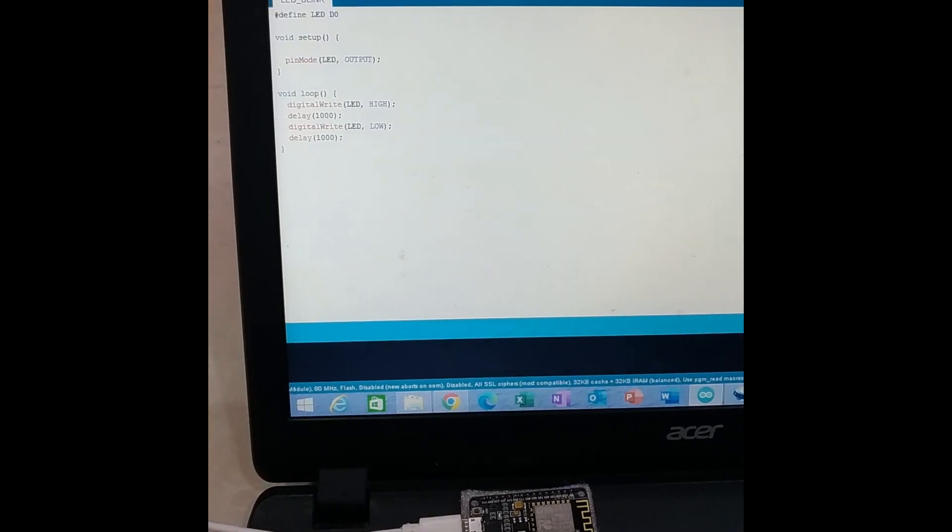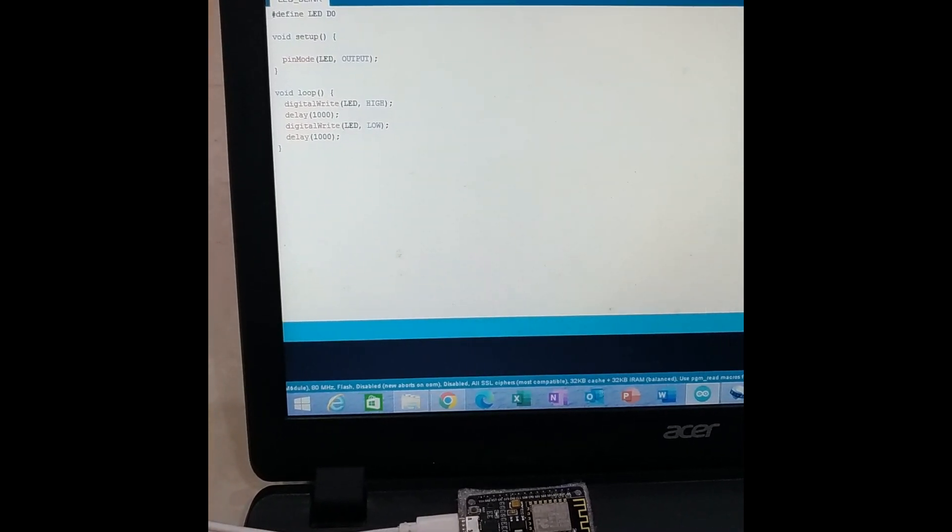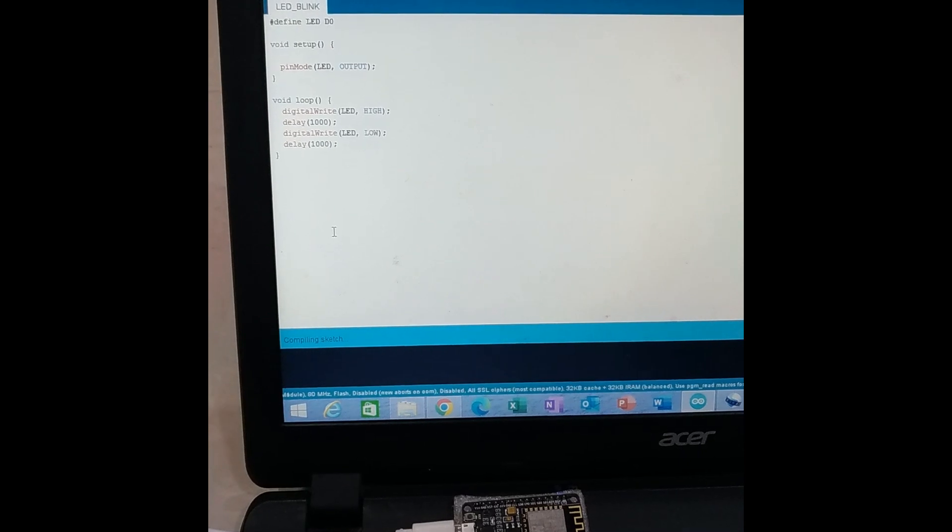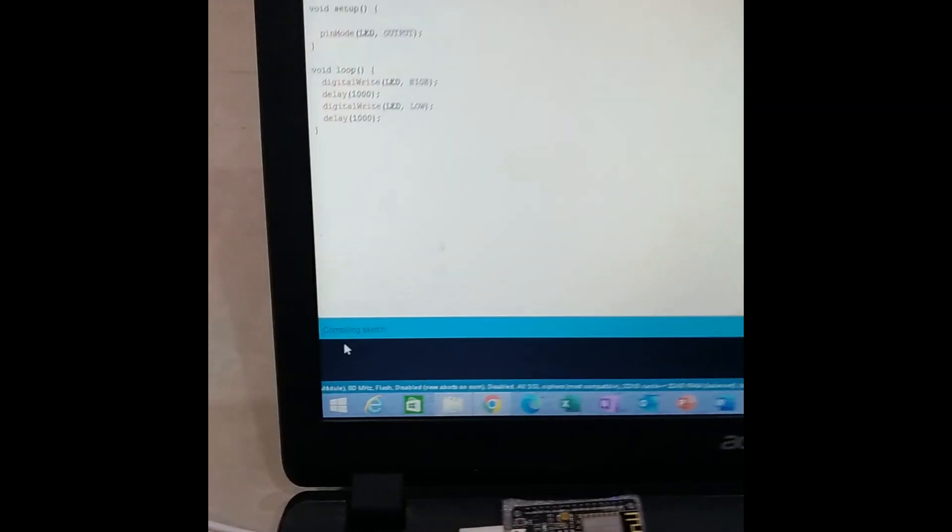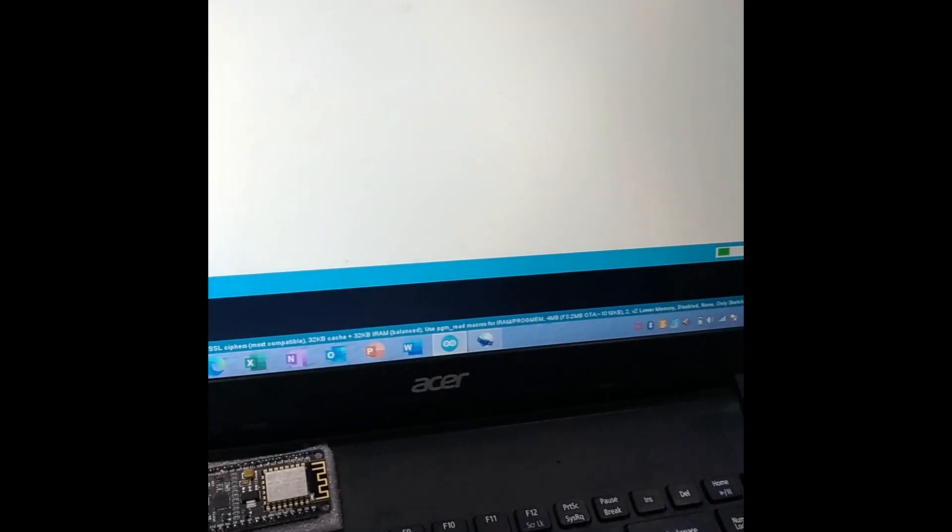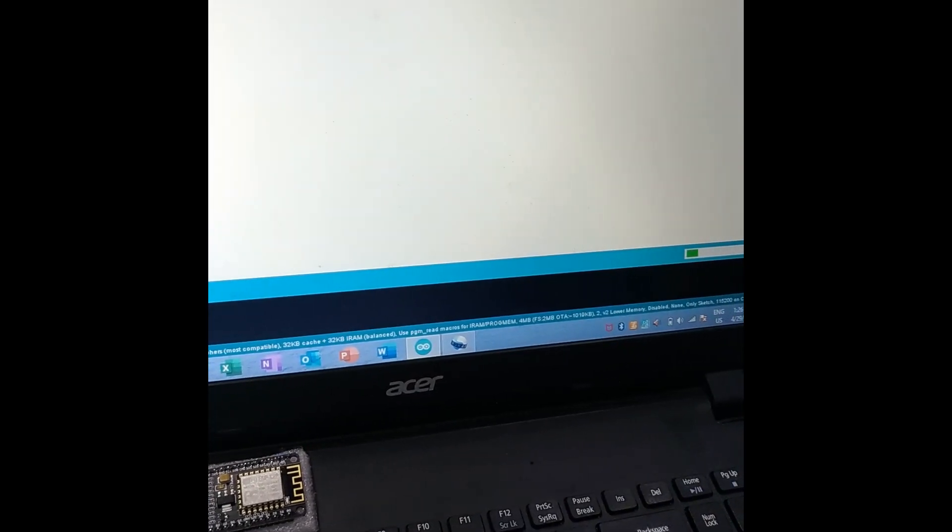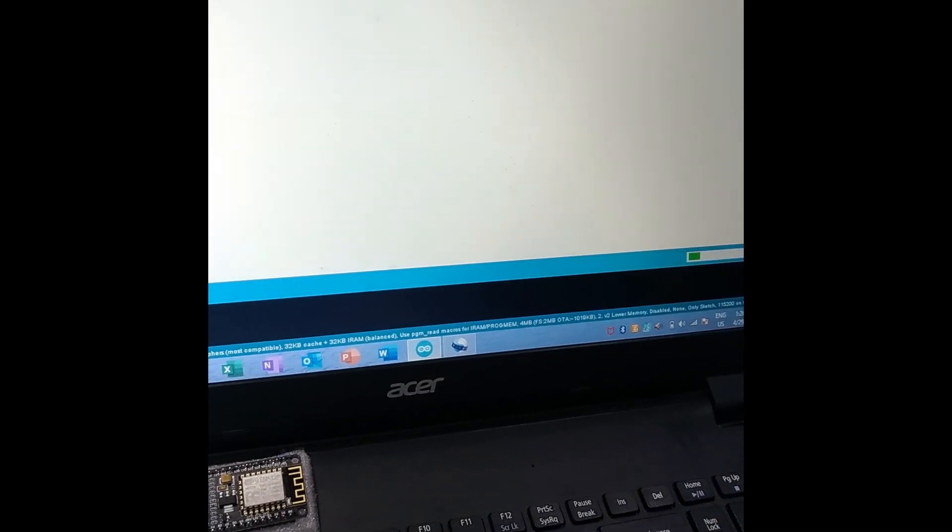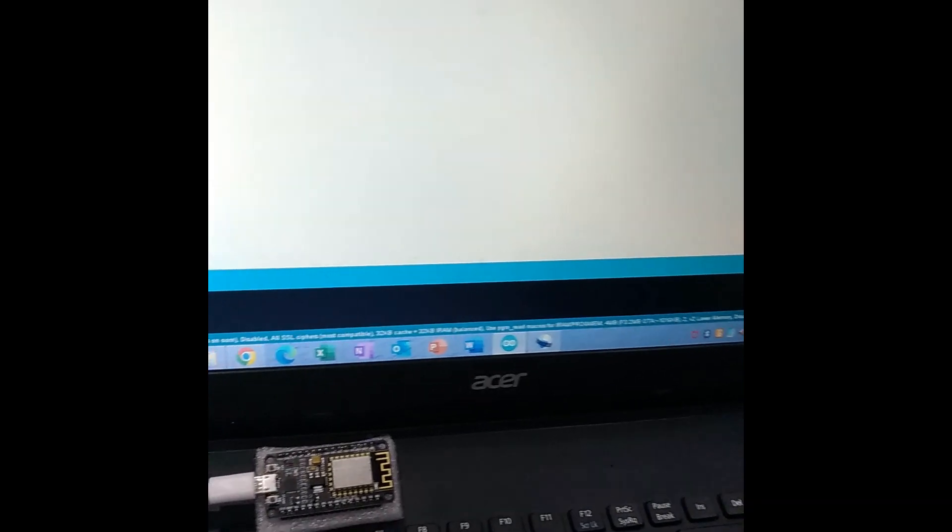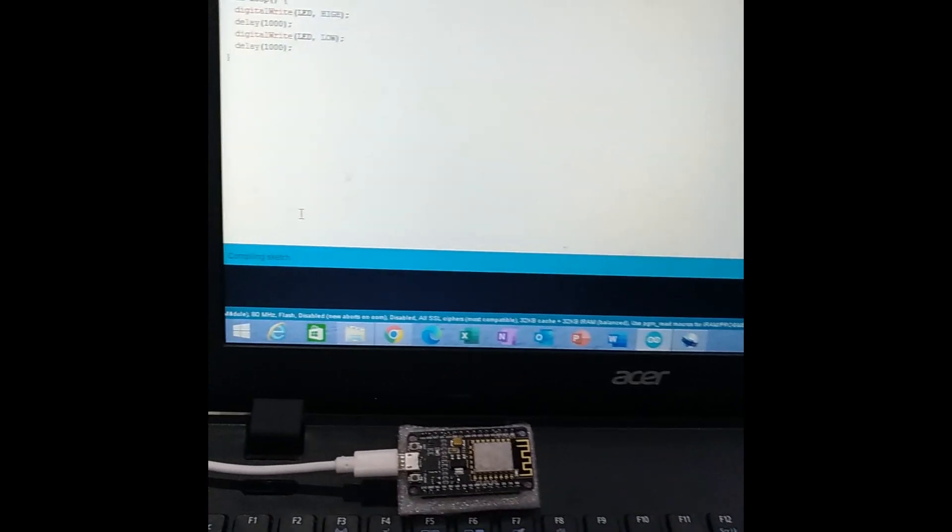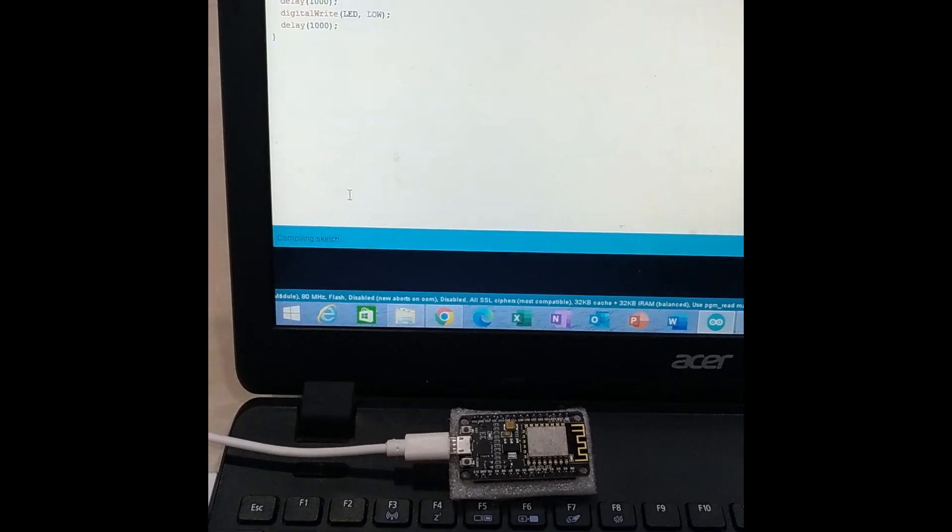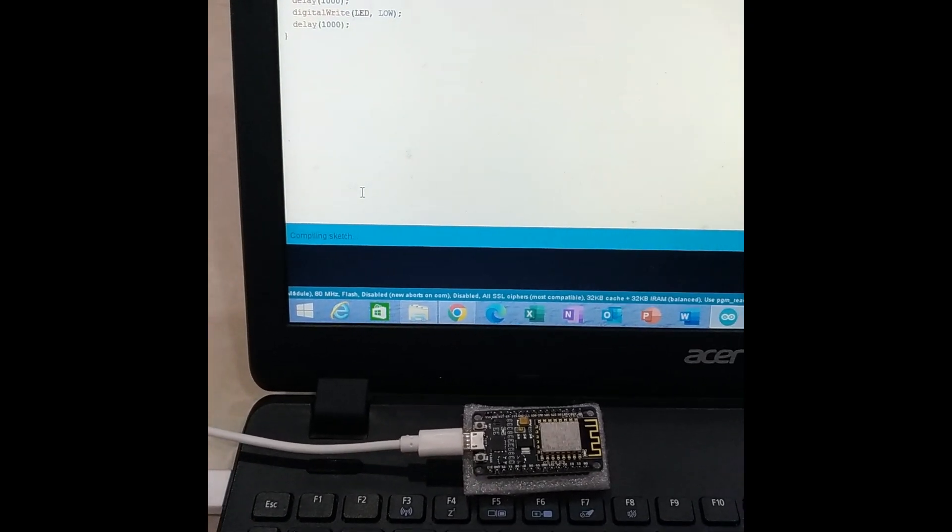Here I go. And you can see it is compiling sketch now, and the green tab is running over here. We have to wait for a few minutes and then finally the code will be dumped. Let us wait for few minutes.